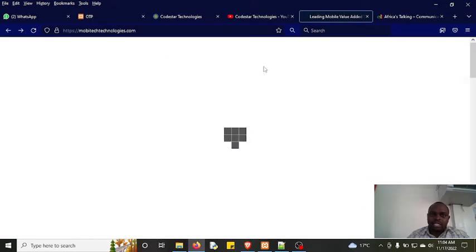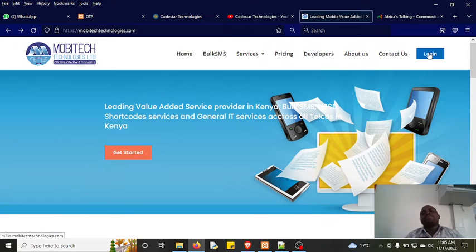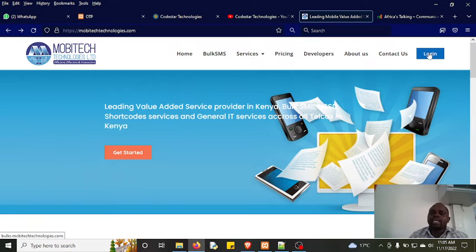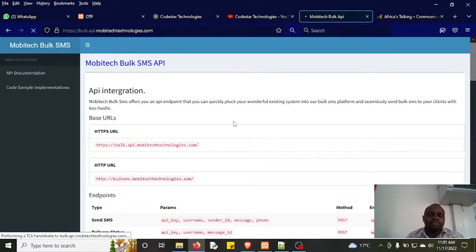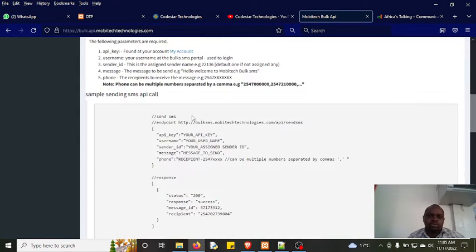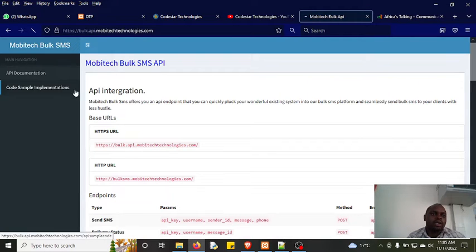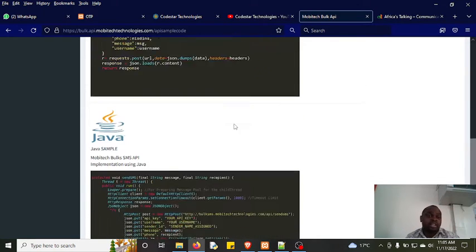For that I normally use Mobitech. You go to their website — mobitech-technologies.co — register an account, they verify your account, then you log in and purchase SMS credits. Once you've purchased credits, the next step is to consume the API. You go to the developers portal, read through the documentation to understand how the API works, and then implement the code. Code samples are provided in different programming languages — Python, PHP, Java, and so forth.